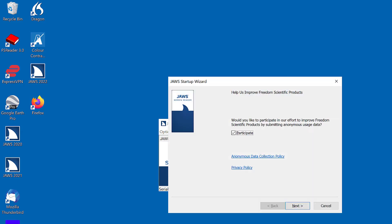JAWS Startup Wizard dialog. Help us improve freedom scientific products. Participate checkbox checked. Follow the prompts in the Startup Wizard to make these changes. I'm going to press Enter to activate the next button.